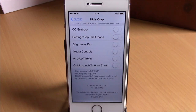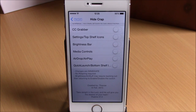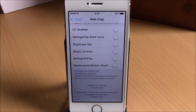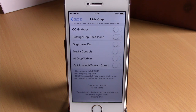Just respring your device and all these changes will take effect. You can download Cclean from the ModMyi repo. Guys, enjoy it and don't forget to subscribe to our channel.